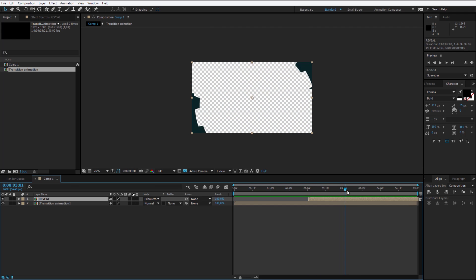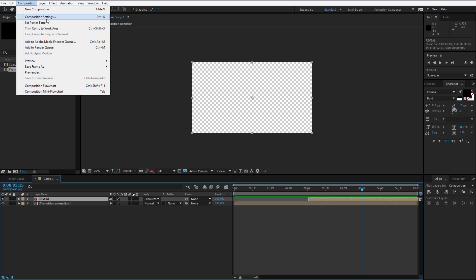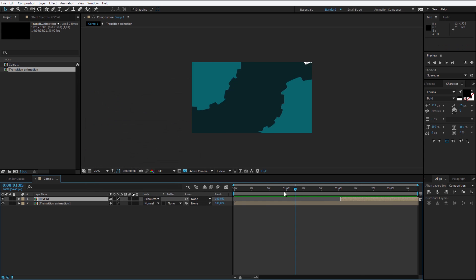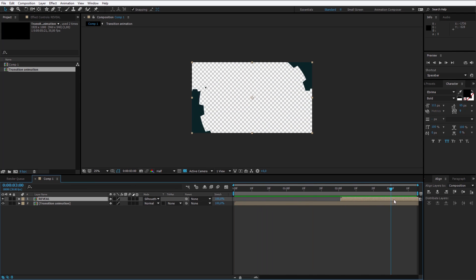I'll check when the transition ends. At about 3 seconds and 50 frames this transition is finished. So I press Composition, Composition settings, and I change the duration to 3 seconds and 50 frames. And this is a perfectly prepared transition for use in any video.